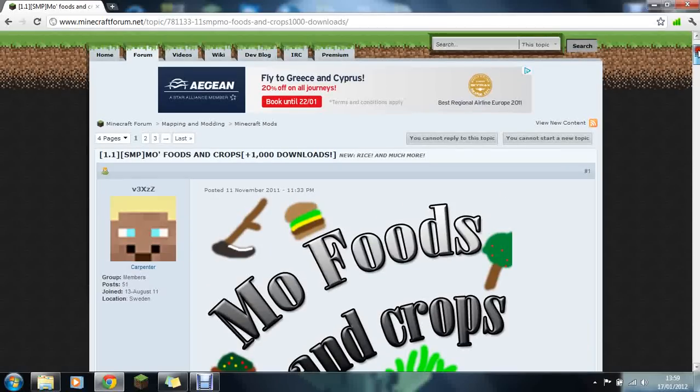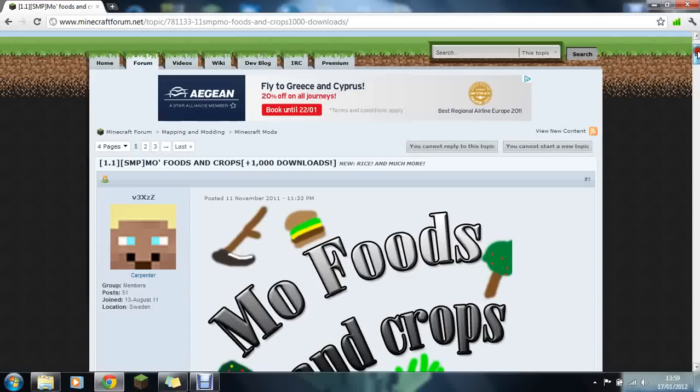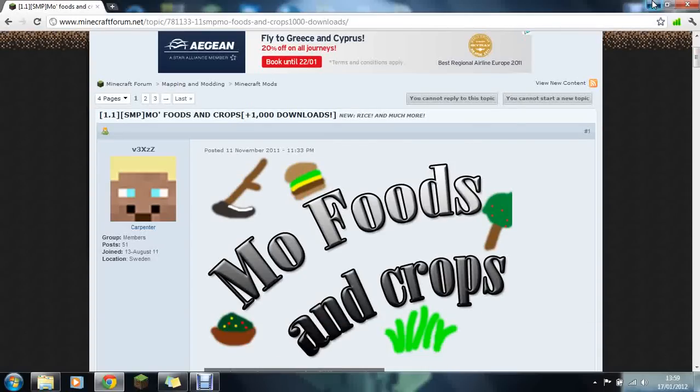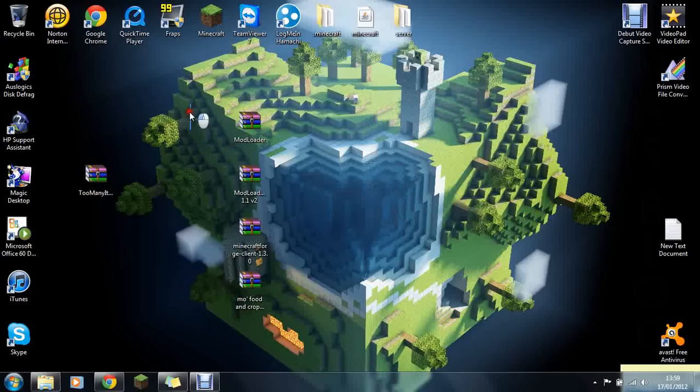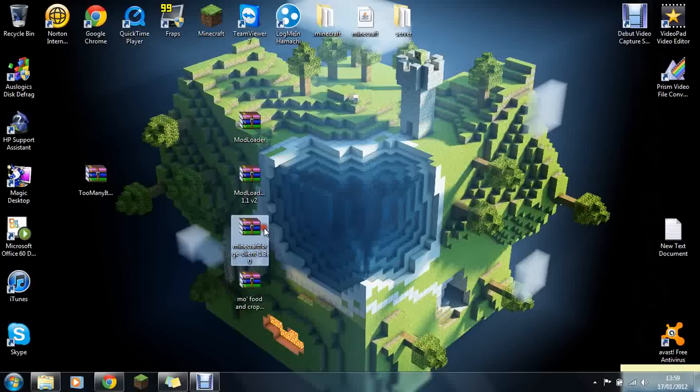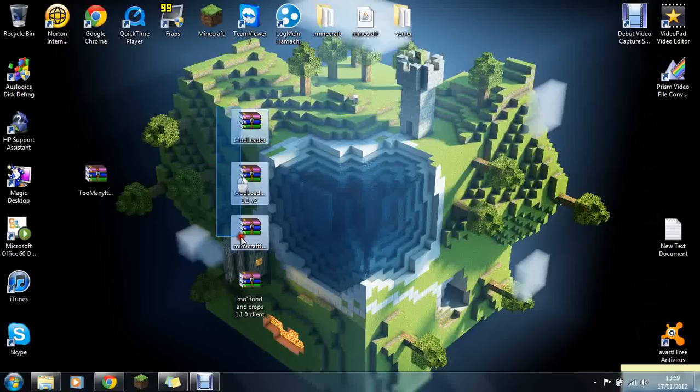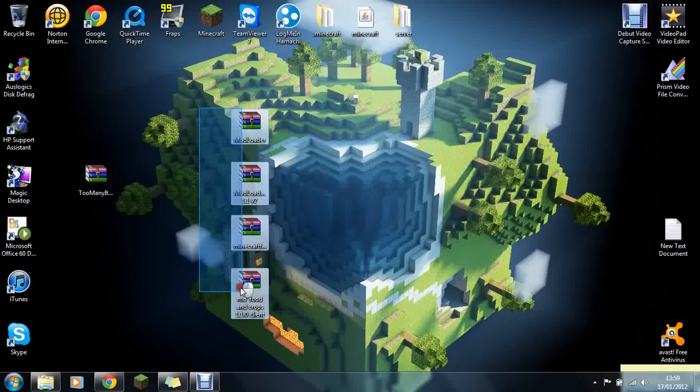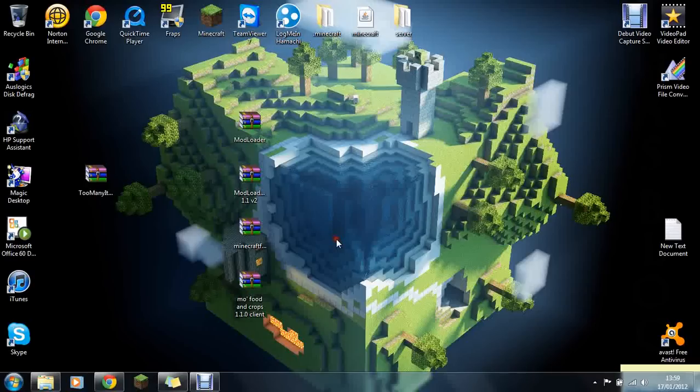There's tons of food now, you should never be able to die. The mods that you will need are Mod Loader, Mod Loader MP, Minecraft Forge, and Moe Foods and Crops mod. This is all for Minecraft 1.1 and all the links will be in the description.